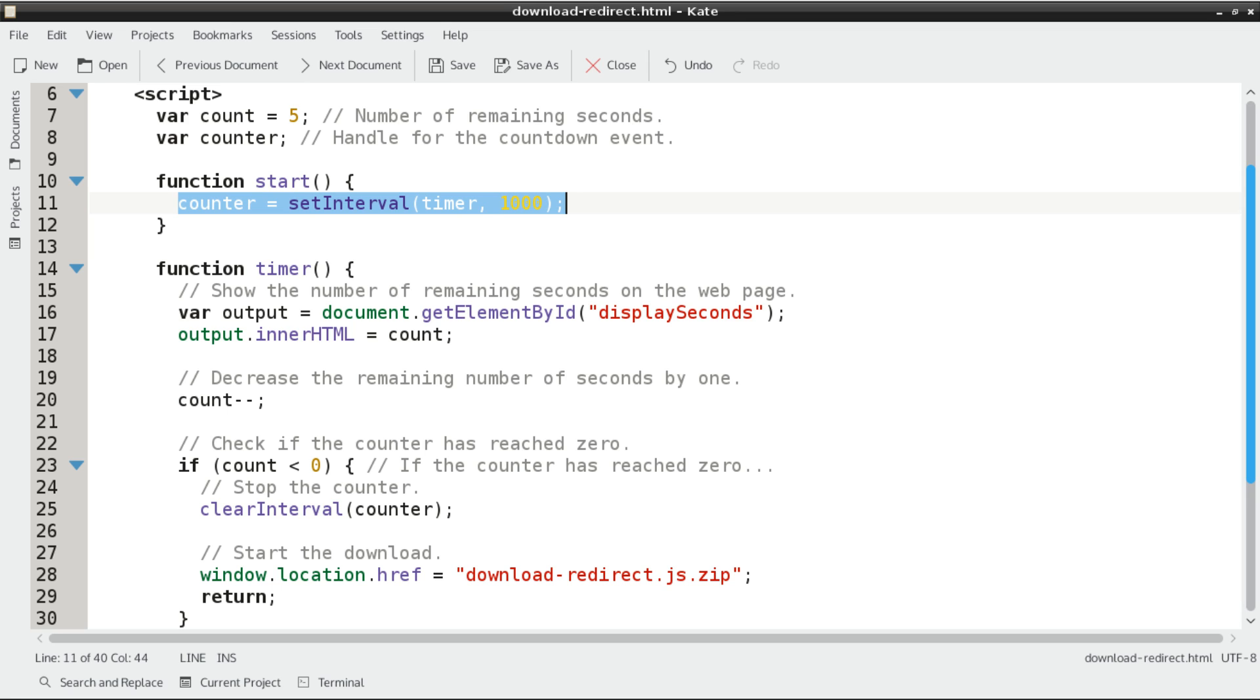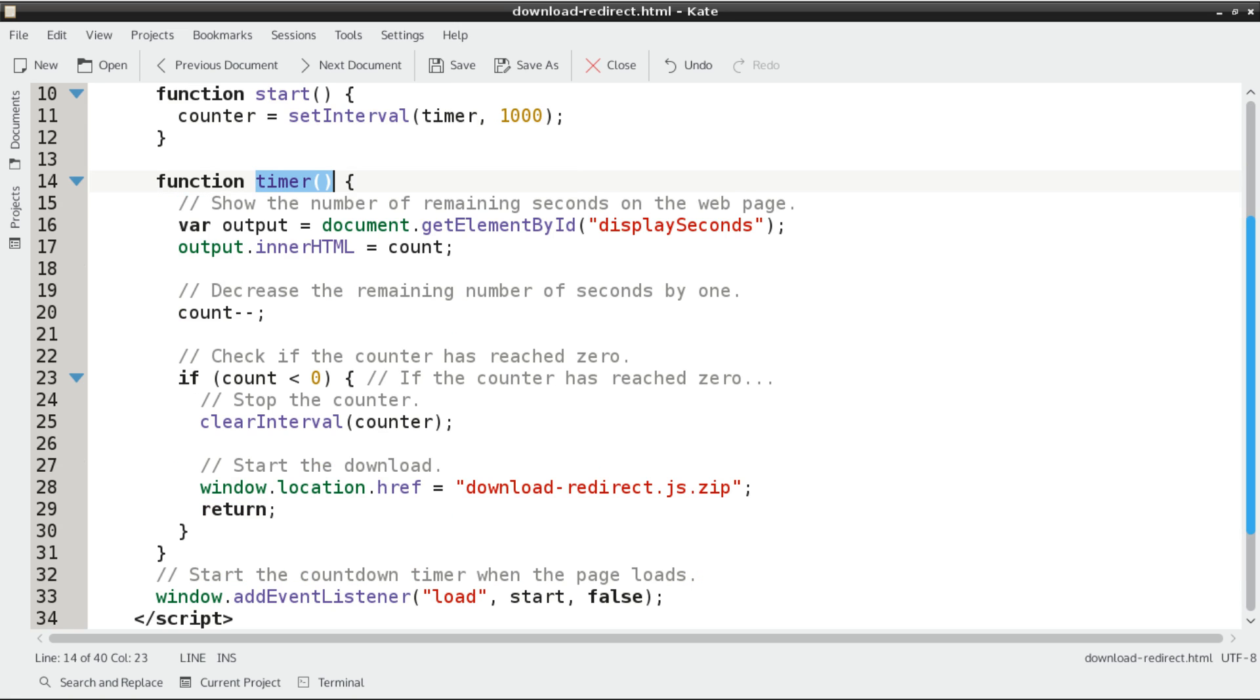Inside the setInterval function, we're passing it the function we want to execute. In this case, the function is timer, and then we're going to pass it the number of milliseconds that we want this function to execute. There are 1,000 milliseconds in a second, so for every second, we're going to be executing a function called timer.